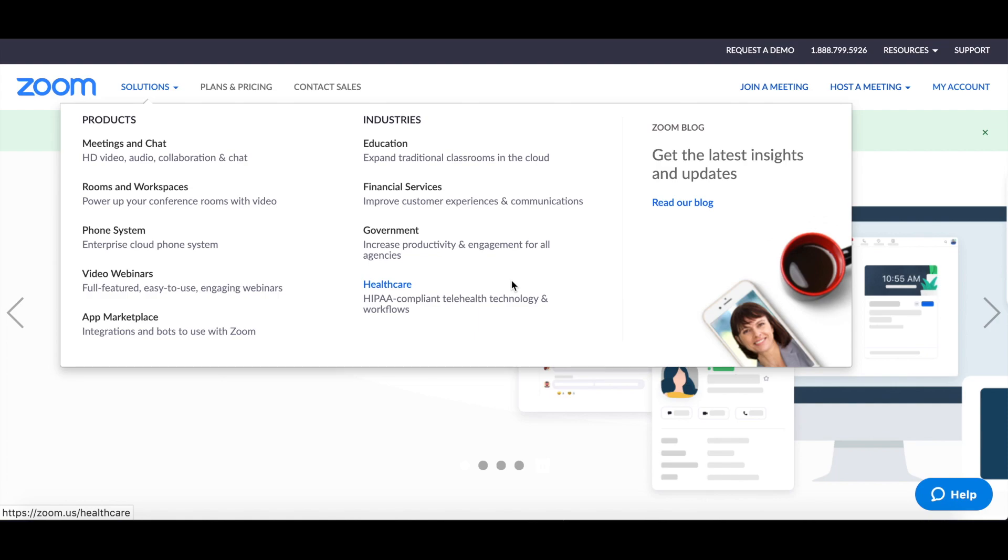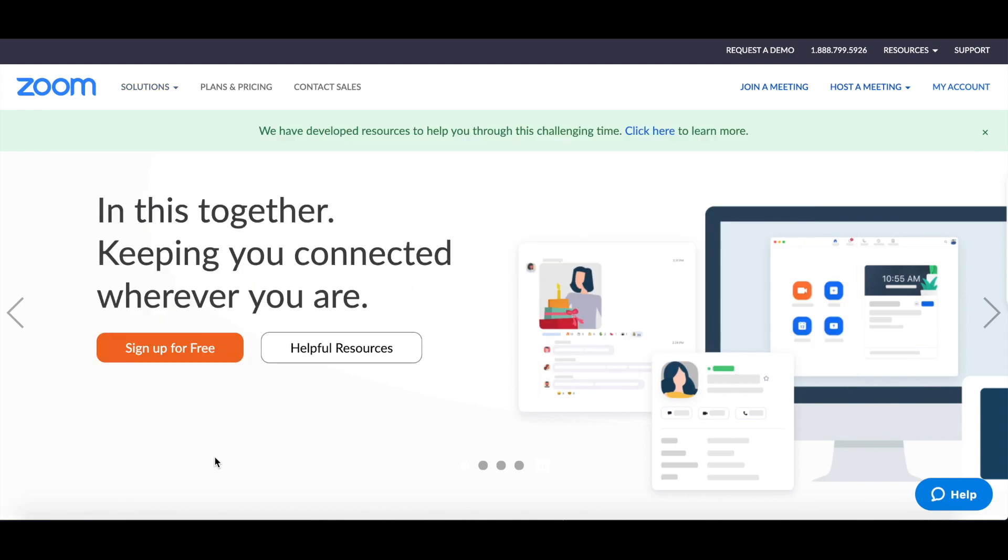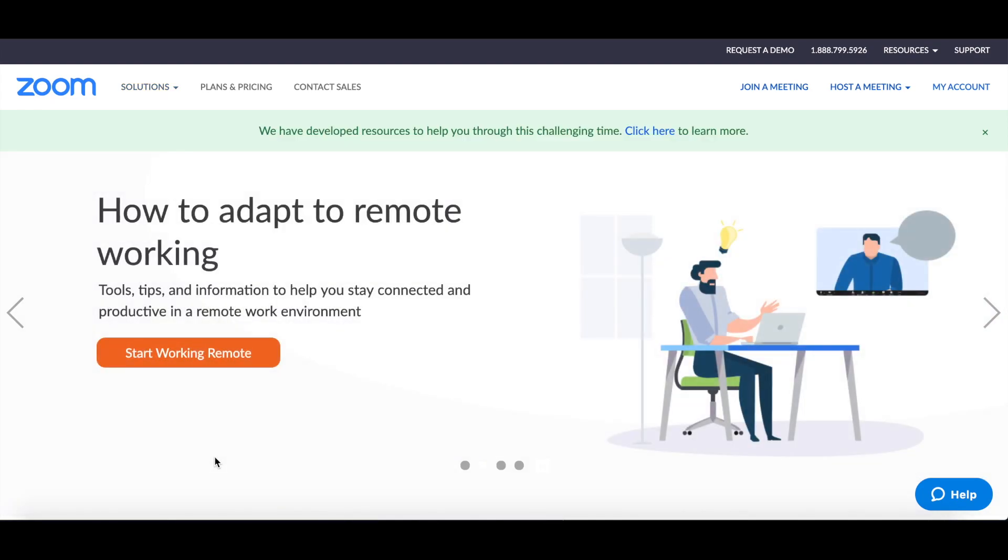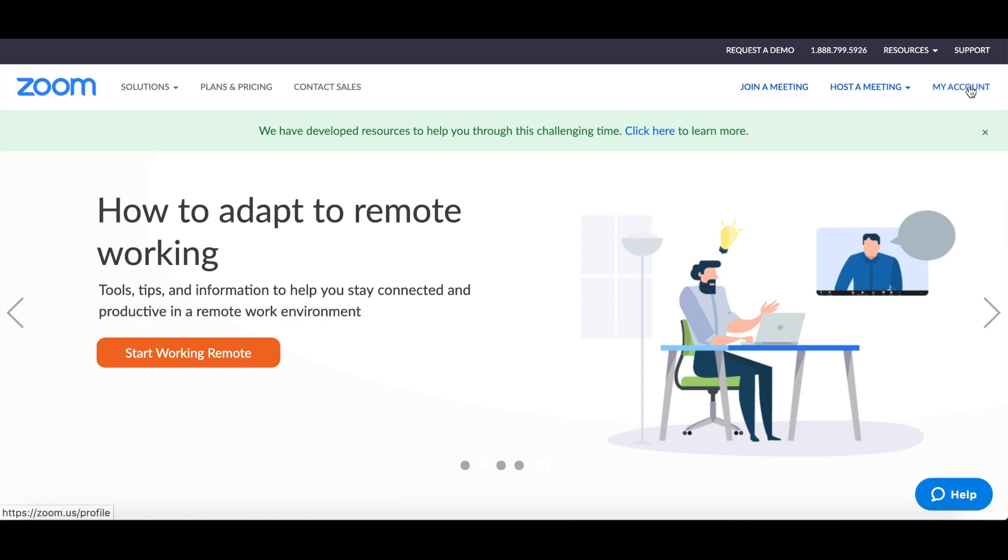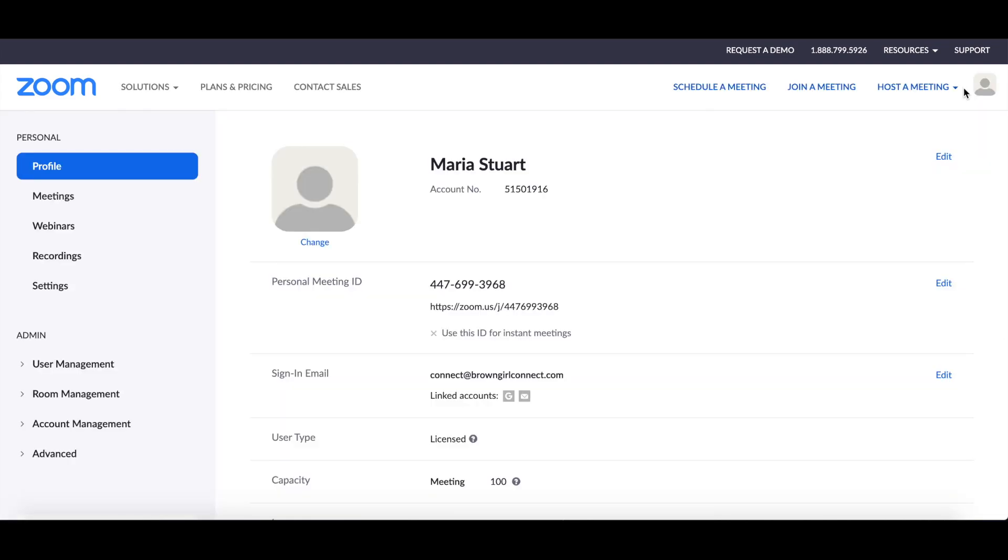Okay, so while you're waiting that 24 hours, you can go ahead and go over to your Zoom account. You are going to, on the left side, go to account management, account settings.